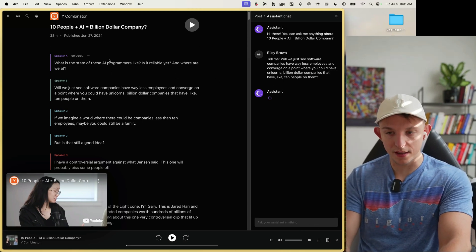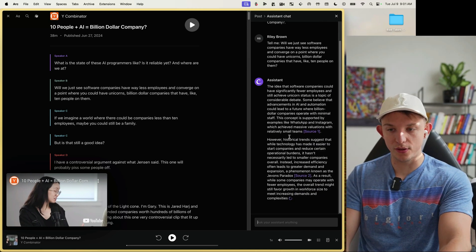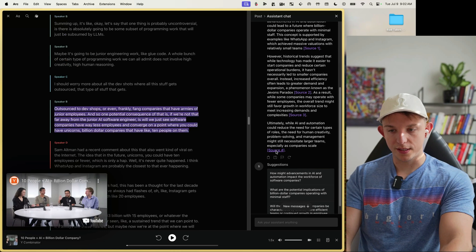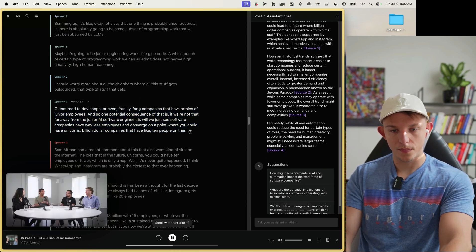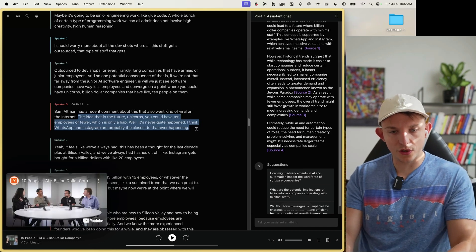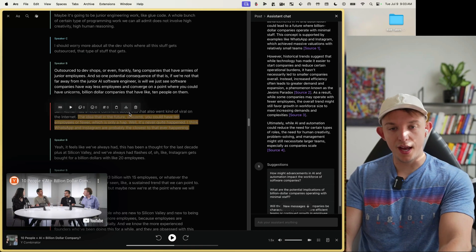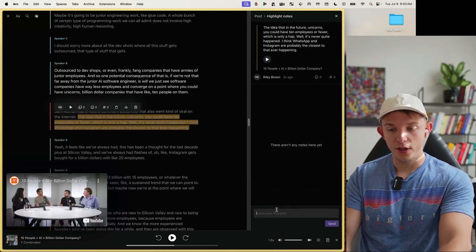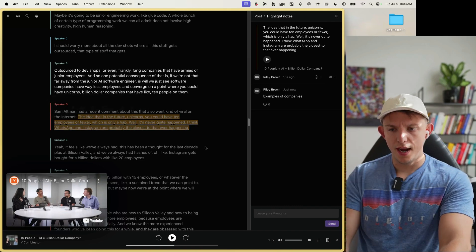The AI queries the transcript on why that would be the case and cites sources. We press a source link to jump directly to that section and play it: 'Like FANG companies that have armies of junior employees, converging to a point where you could have unicorns — billion-dollar companies with 10 people on them. WhatsApp and Instagram are probably the closest to that ever happening.' We hit Highlight, add a note — 'Examples of companies' — and go back to chat.